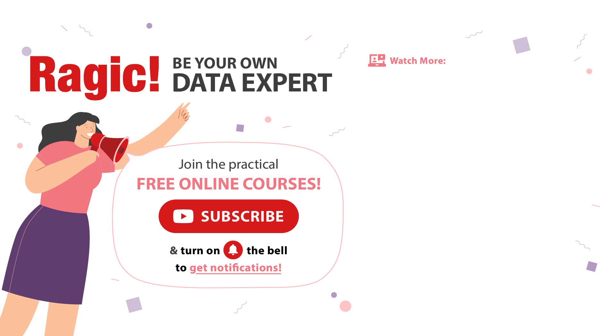To get more information, subscribe to our channel and click on the bell icon to get notifications for the latest videos. If you have any questions, leave your comments below.